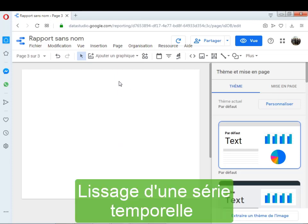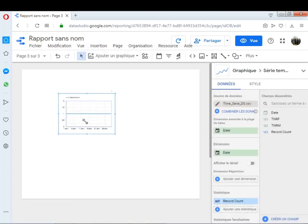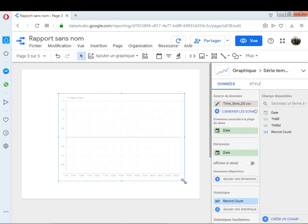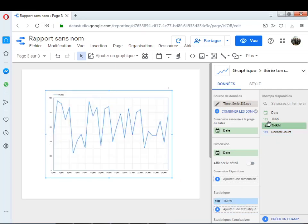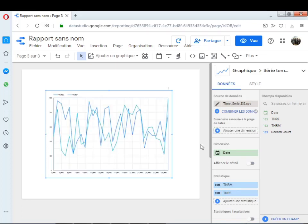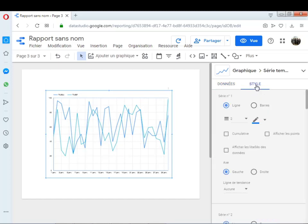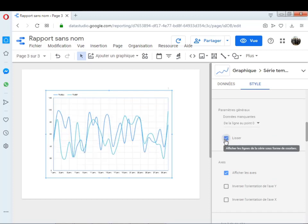Maintenant, on va voir une troisième configuration d'une série temporelle avec Google Data Studio : comment lisser une série temporelle. Je clique sur Insertion, série temporelle. Je déplace les deux variables — TNRM ici et TNRF ici. Cette fois-ci, je vais lisser les deux séries. Pour les lisser, je clique sur Style et je coche l'option Lisser. Voilà, maintenant les deux séries sont affichées avec lissage.